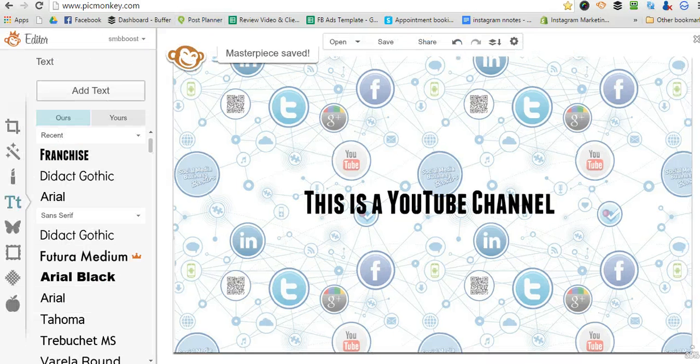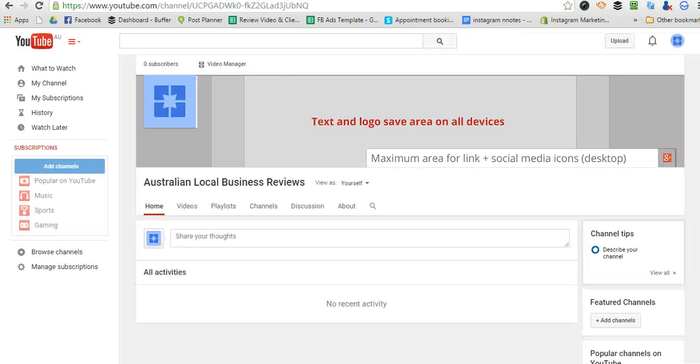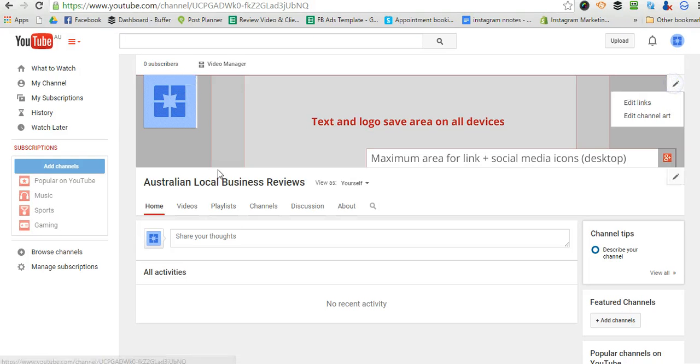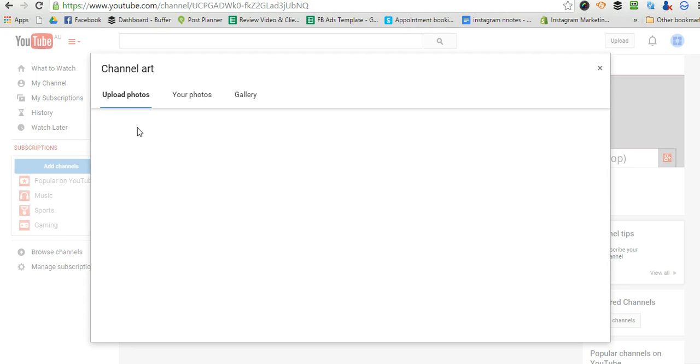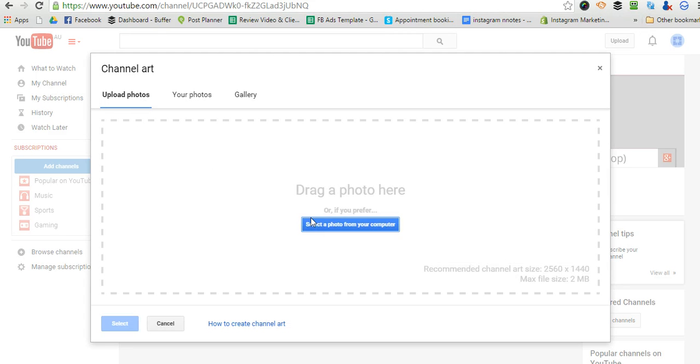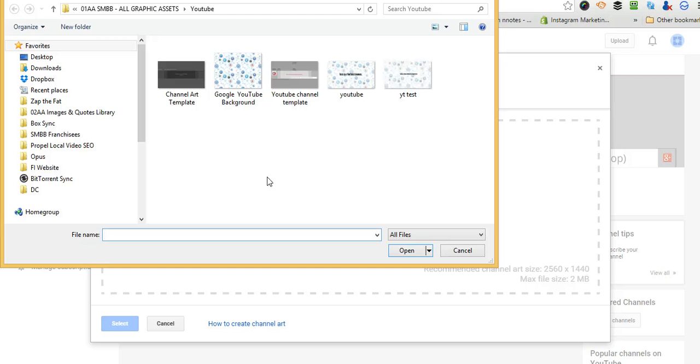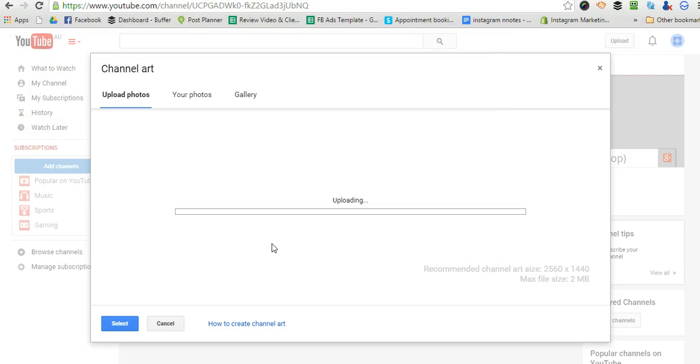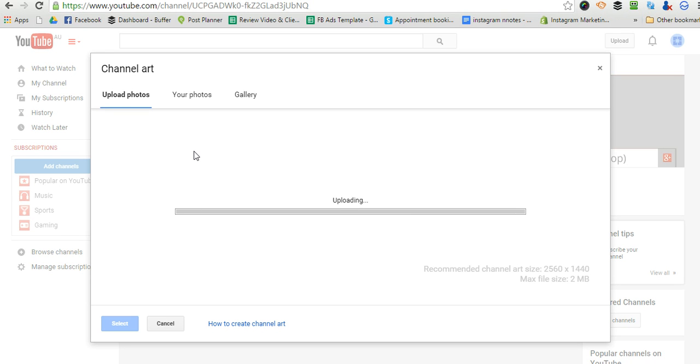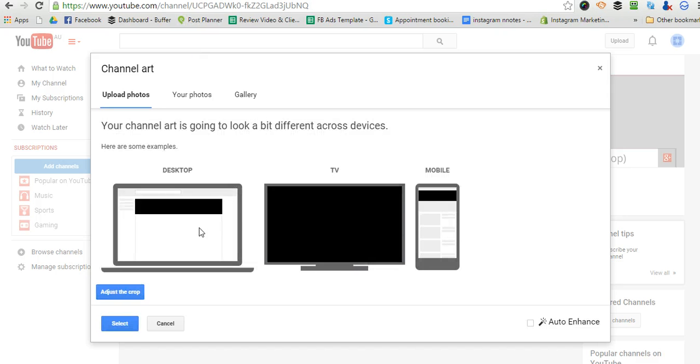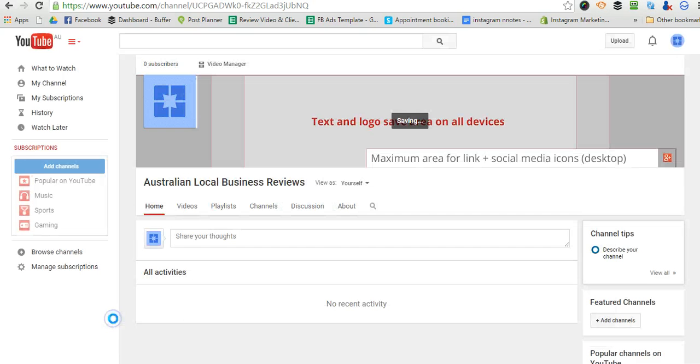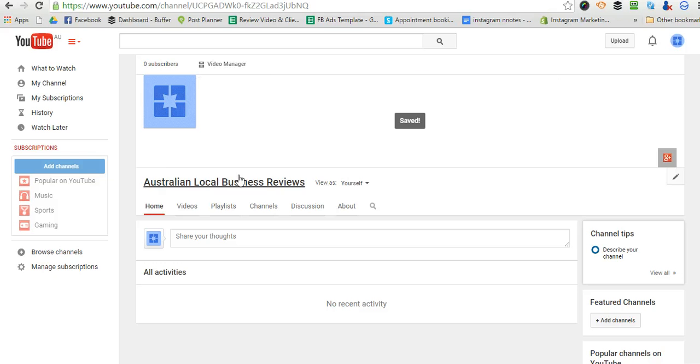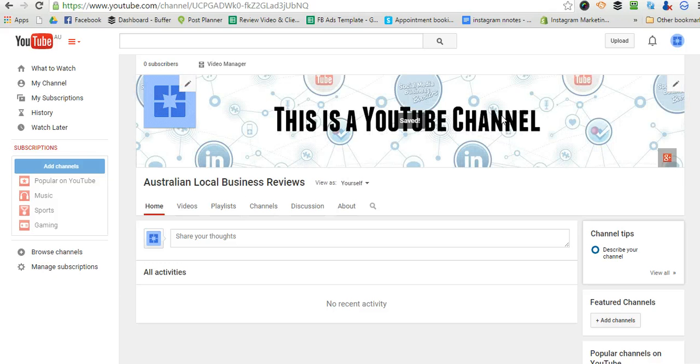Okay, and I'm just going to go over to our YouTube channel. And then you can see here that the text is pretty much perfect on all devices. So go select, and there you are.